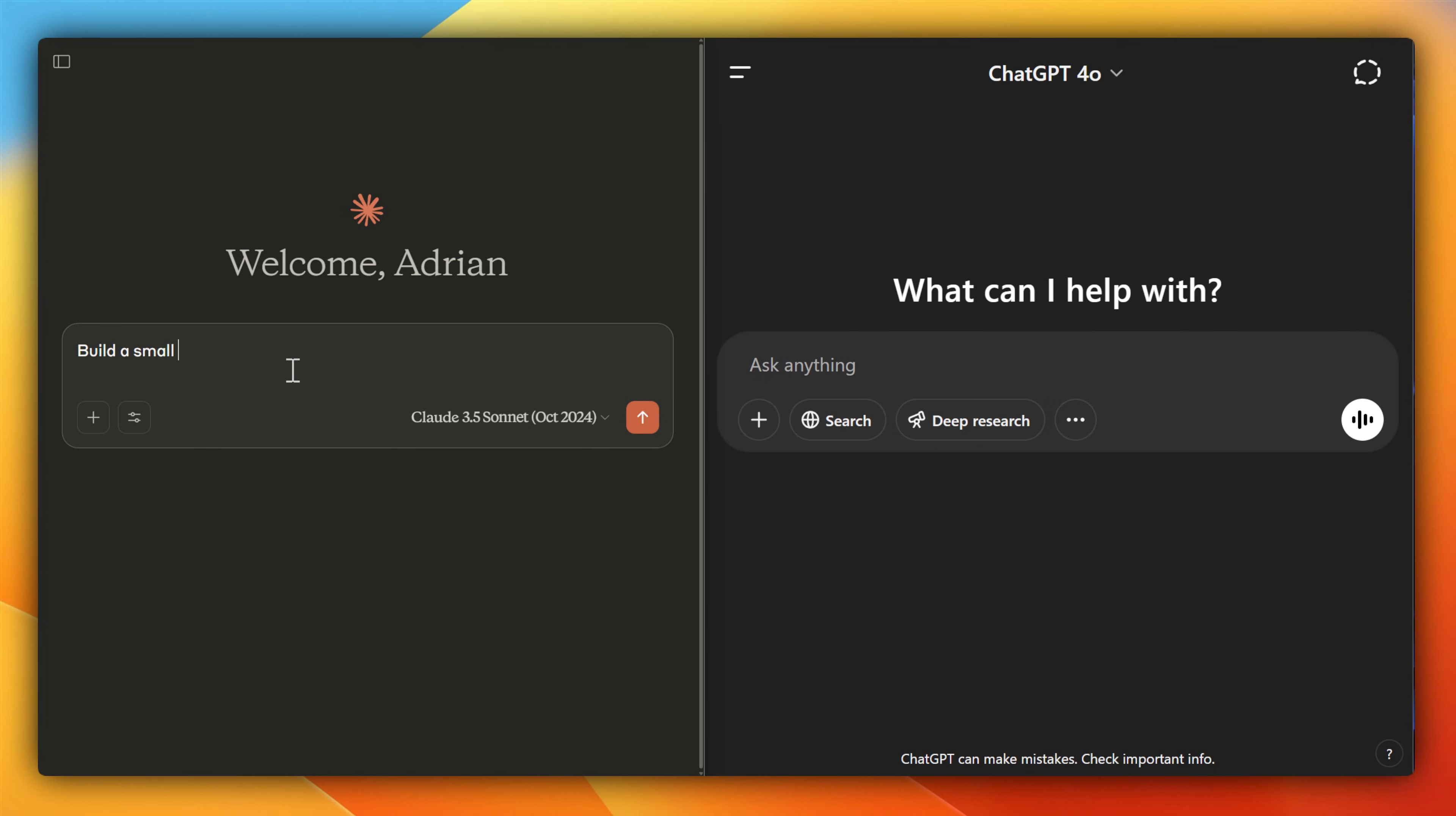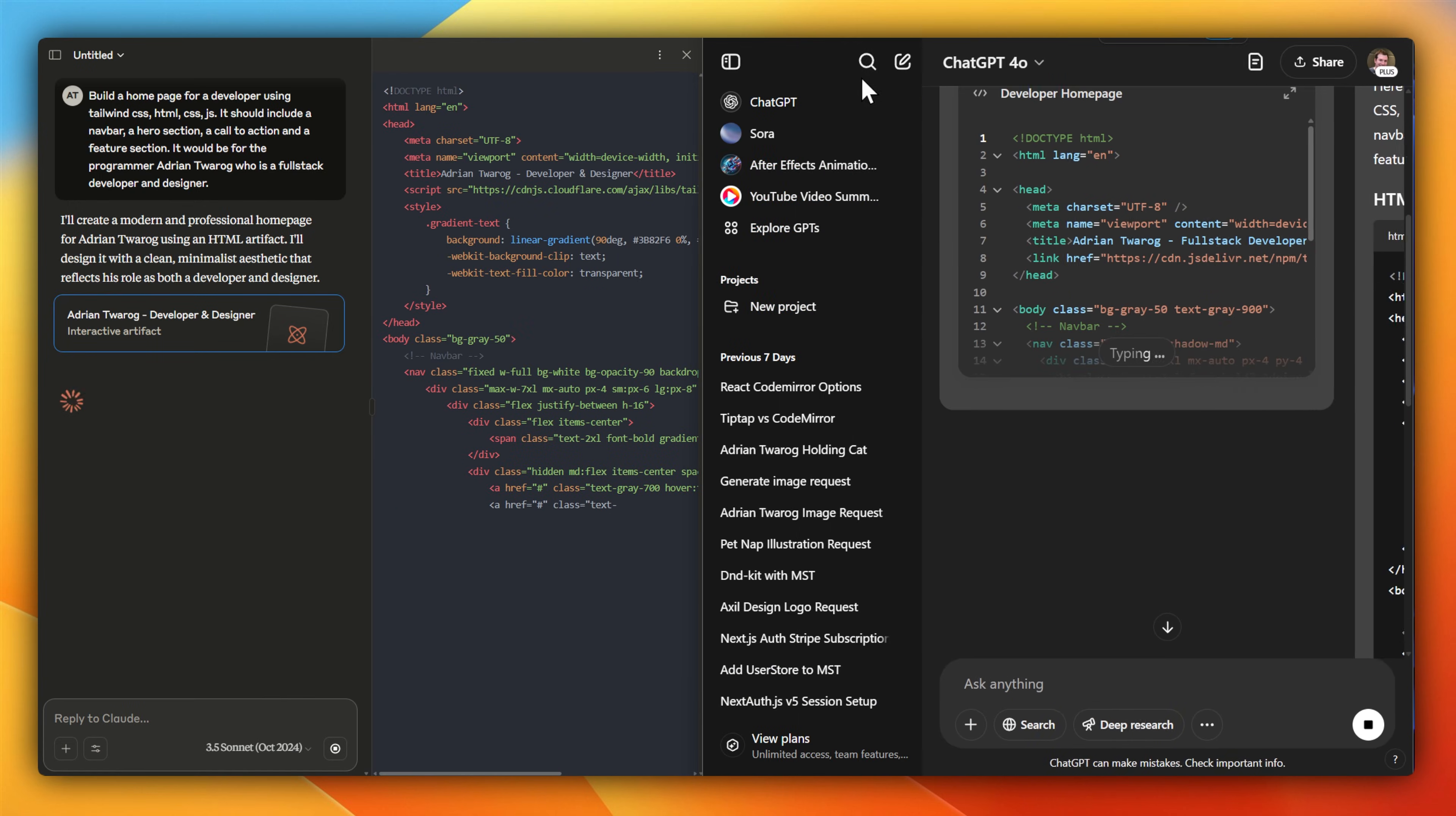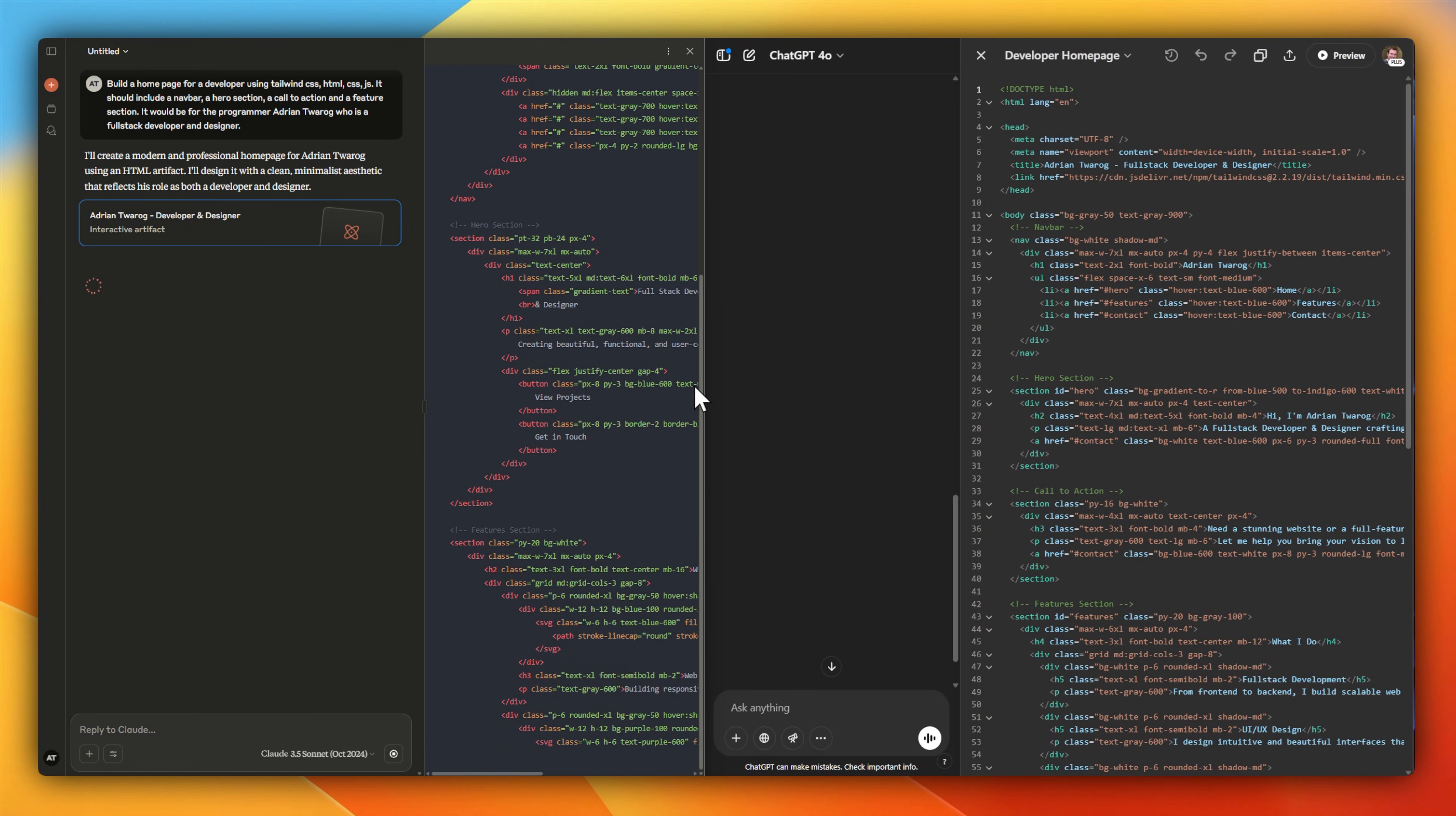I've got a small programming prompt I'm going to use here, which is to build a homepage for a developer. I'll enable Canvas on ChatGPT, and Claude automatically has artifacts enabled, and these allow you to create a coding environment with a live preview of what's being built on the side. The first main difference is that the ChatGPT models are a little bit faster, being able to produce out at this block of code in just a few seconds. Whereas Claude is a little bit slower, so it's still running here in the background while ChatGPT has already completed.